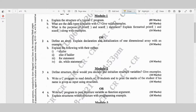Module 1, Question 1a: Explain the structure of a typical C program — 5 marks. Question 1b: What are the data types available with C? Give valid examples — 5 marks. Question 1c: What is the purpose of printf and scanf statements? Explain formatted printf and scanf along with examples — 10 marks.